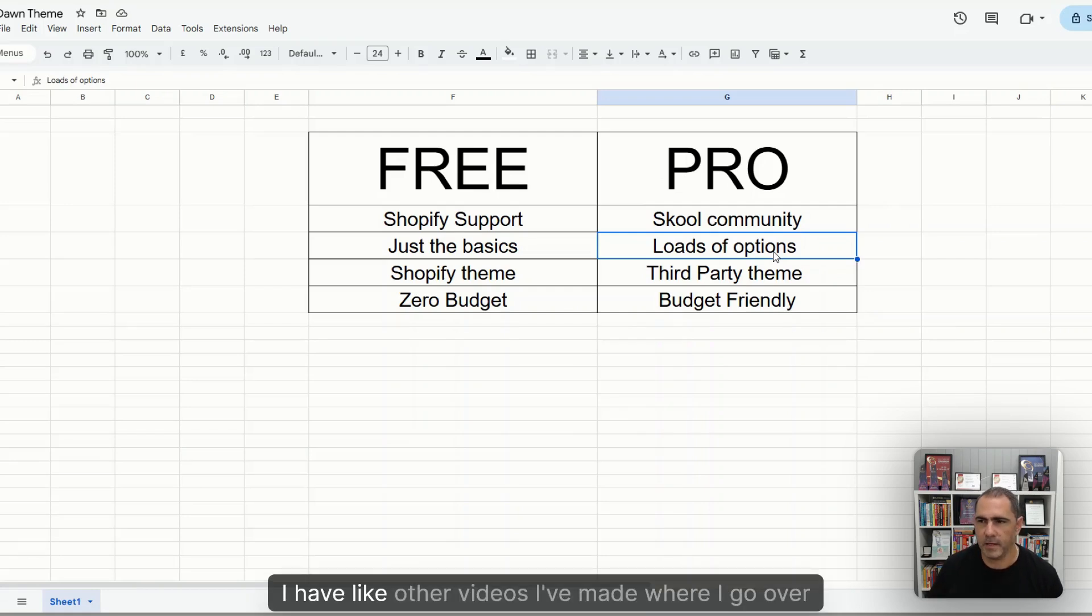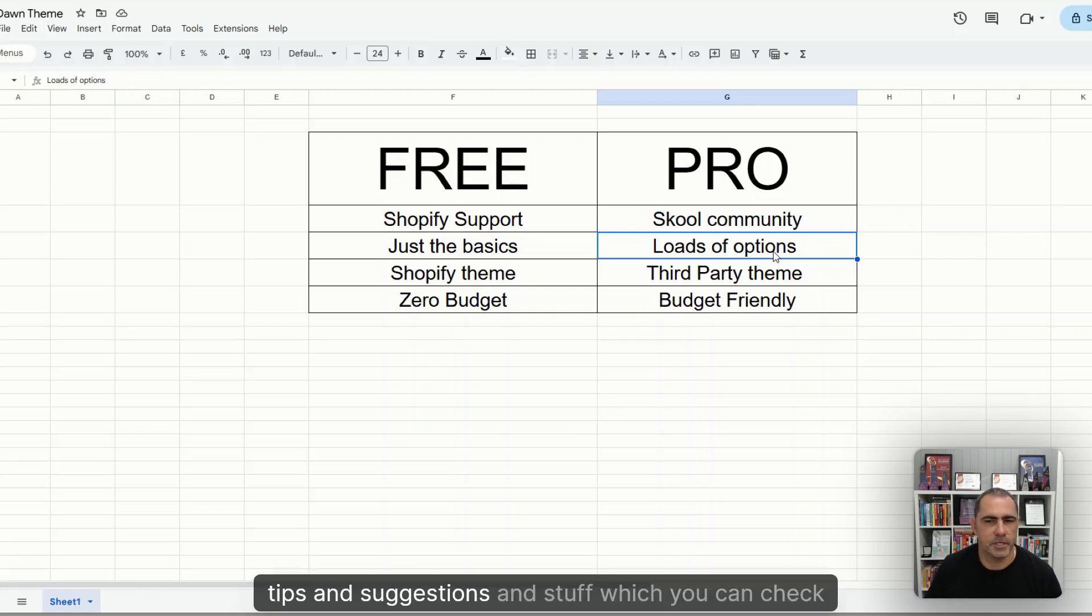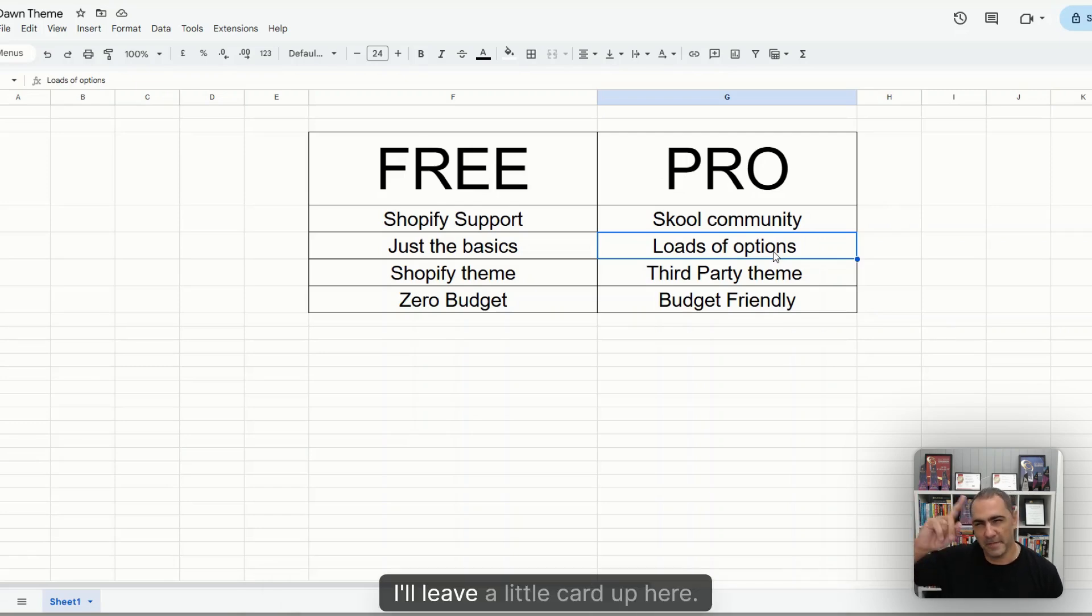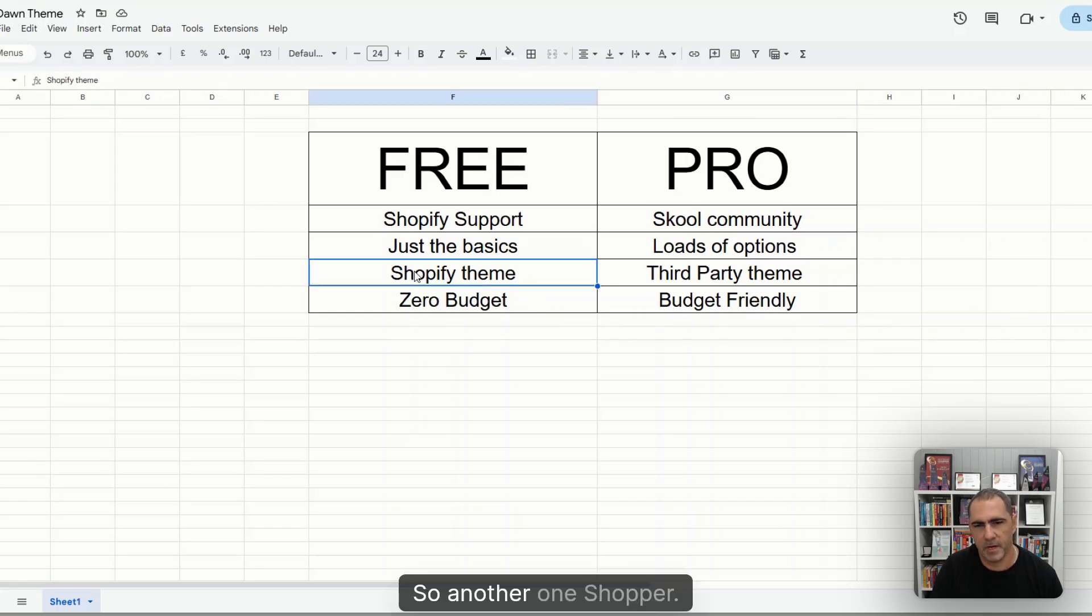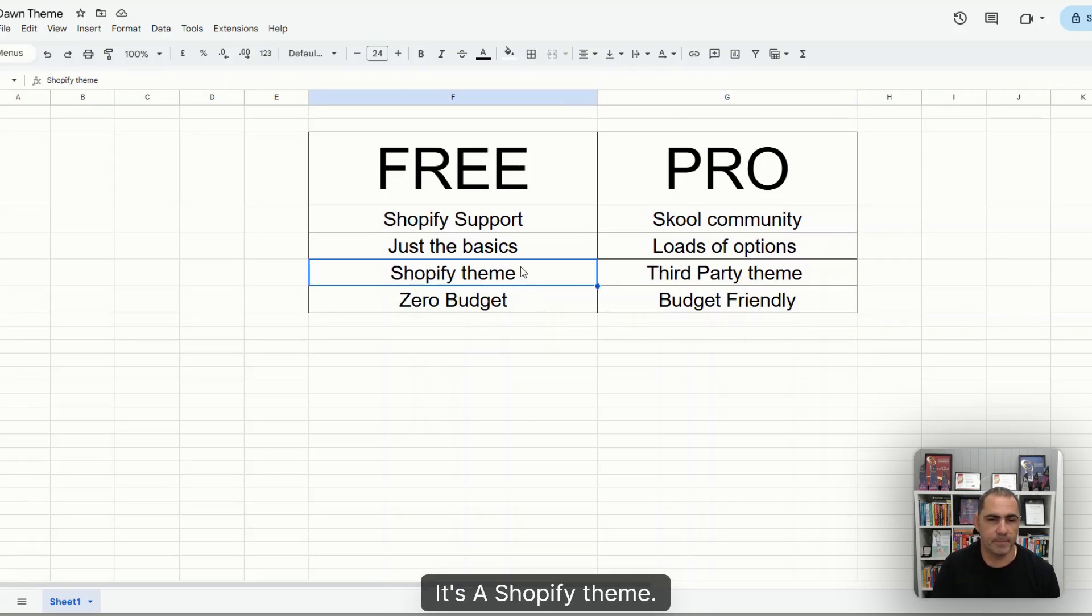I have other videos I've made where I go over tips and suggestions which you can check out. If I remember, I'll leave a little card up here. So another one, it's a Shopify theme.